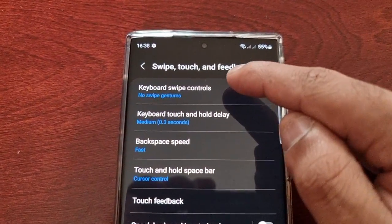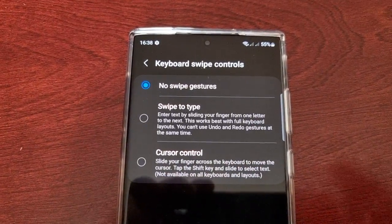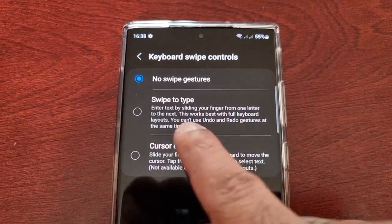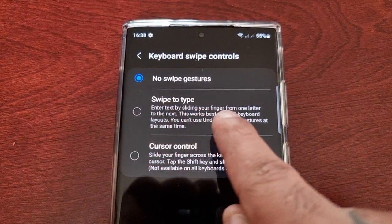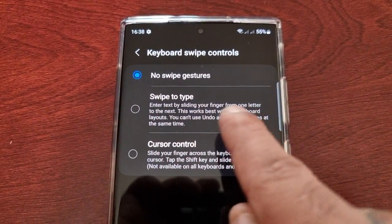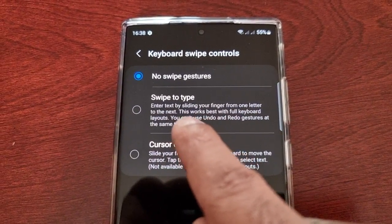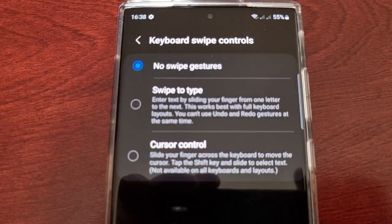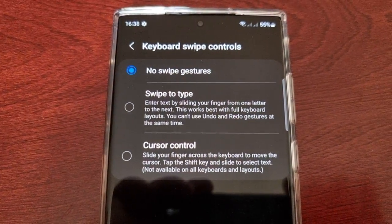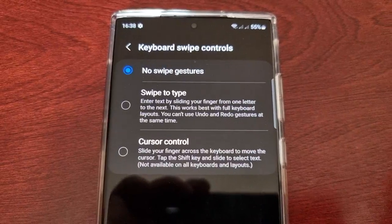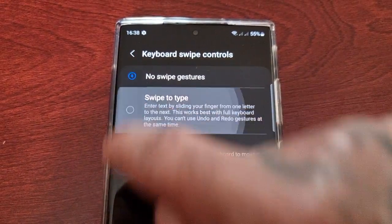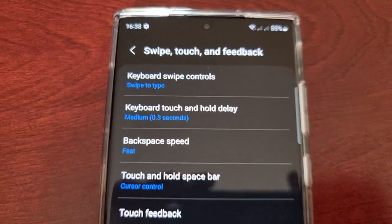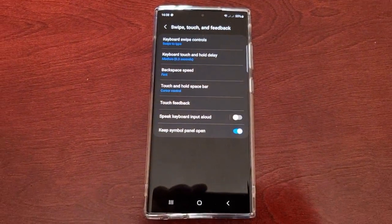Here you will see keyboard swipe controls, and here you will find swipe to type. It explains how it works: enter text by sliding your finger from one letter to the next. This works best with full keyboard layouts. You can't use undo and redo gestures at the same time, so do bear that in mind. Then simply select it and now it's all set — we are ready to rock and roll.